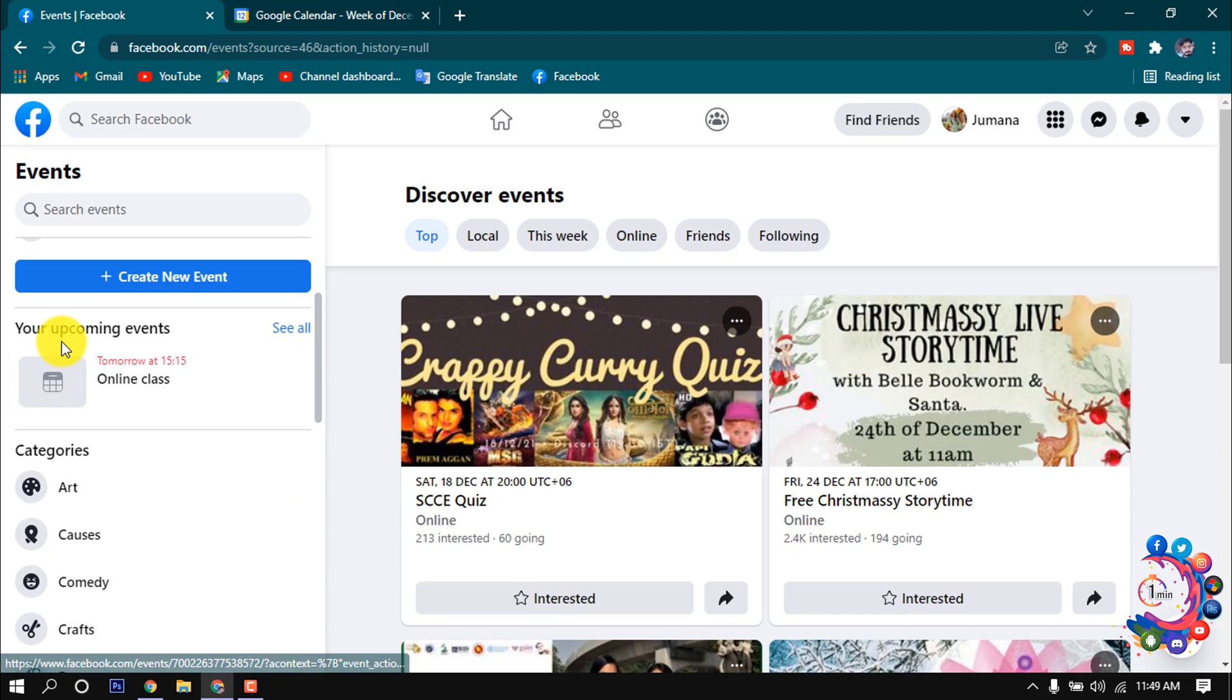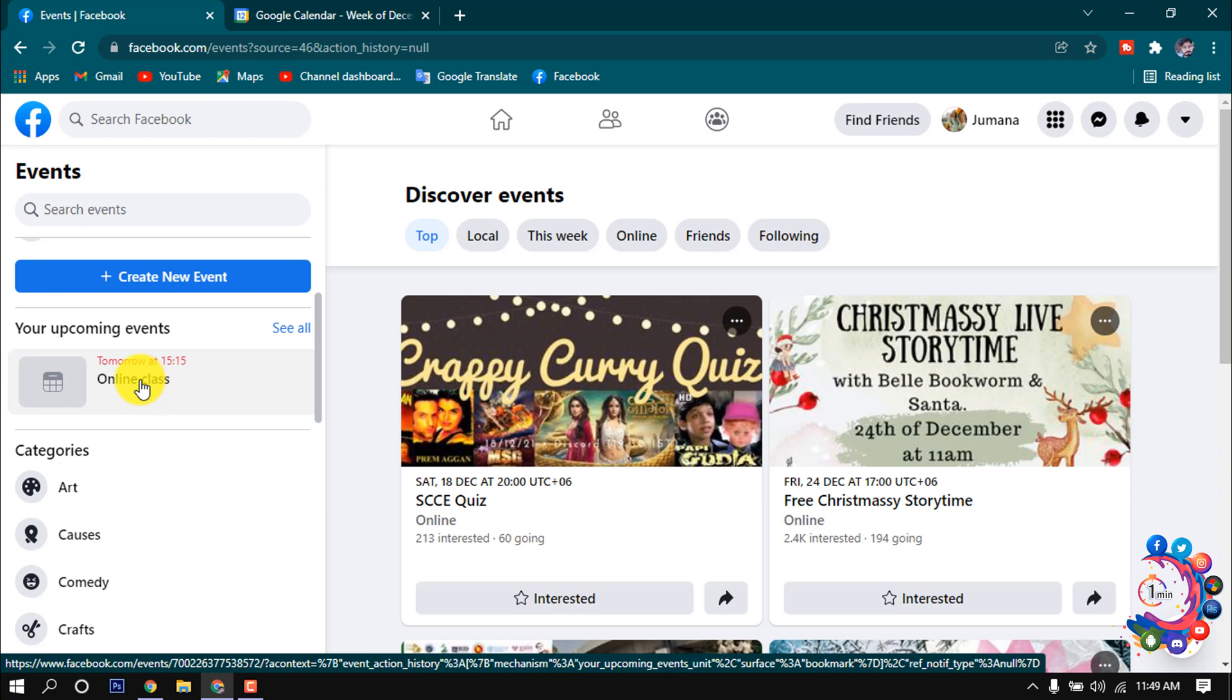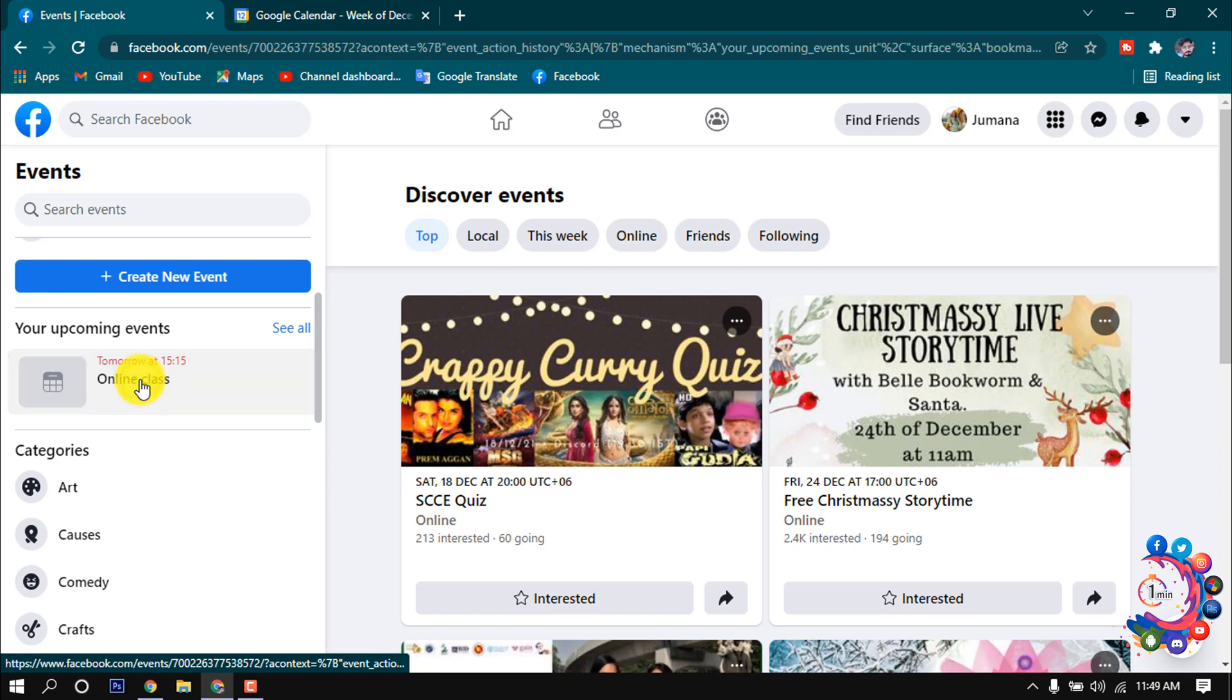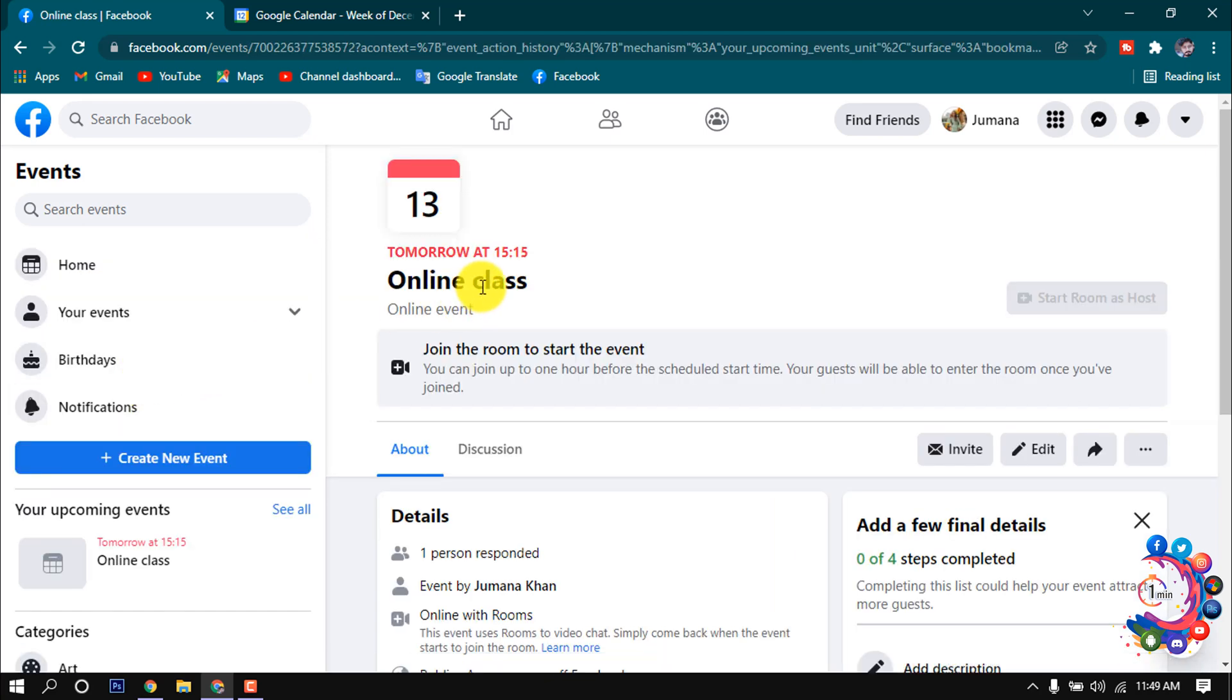Here you will see all your upcoming events on Facebook. So right now I'm gonna open this. After opening the actual event, click on the Share icon.